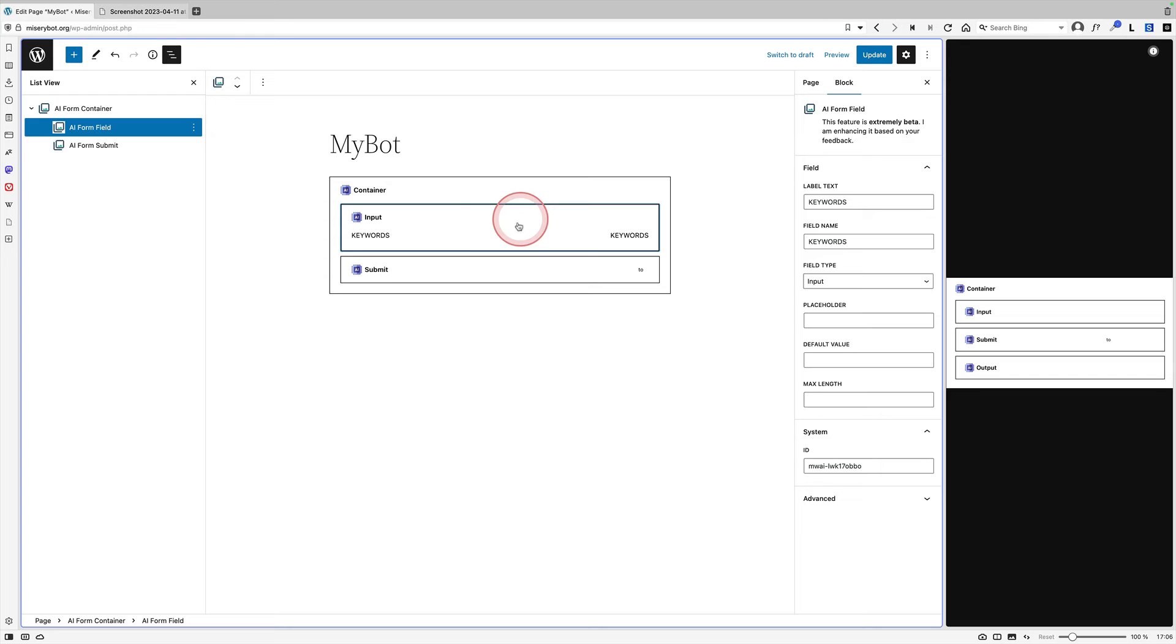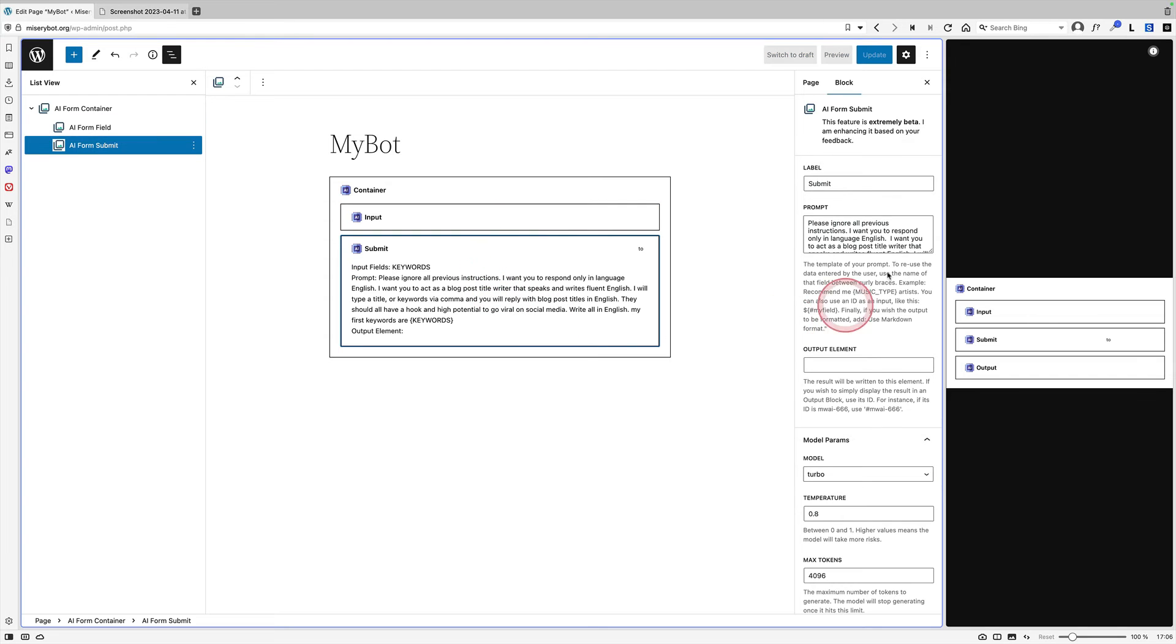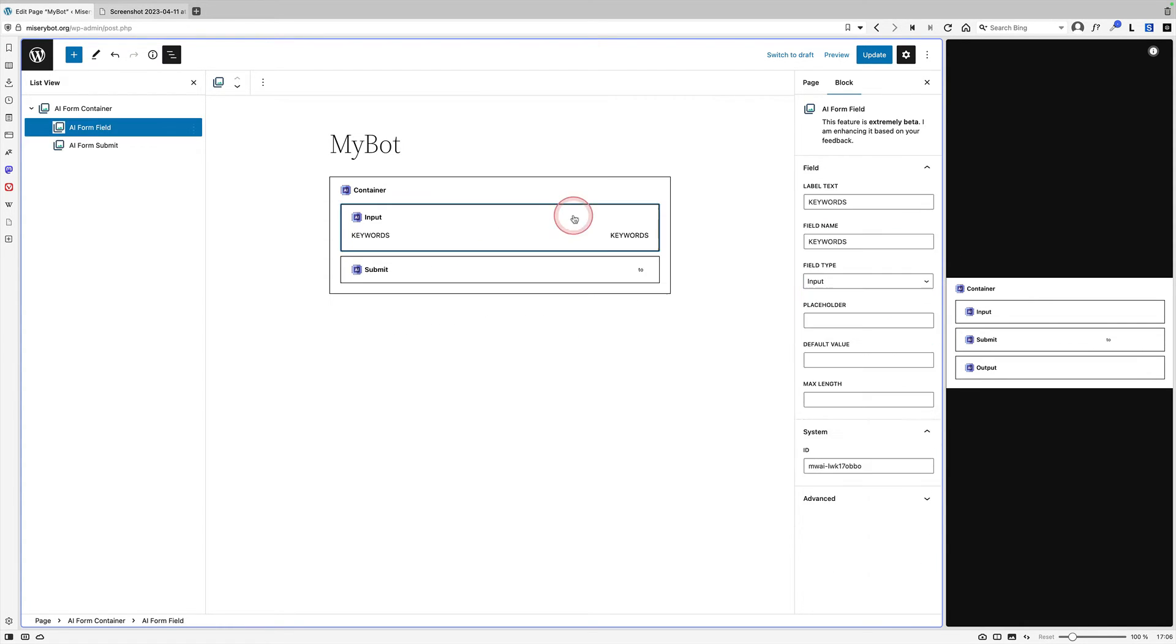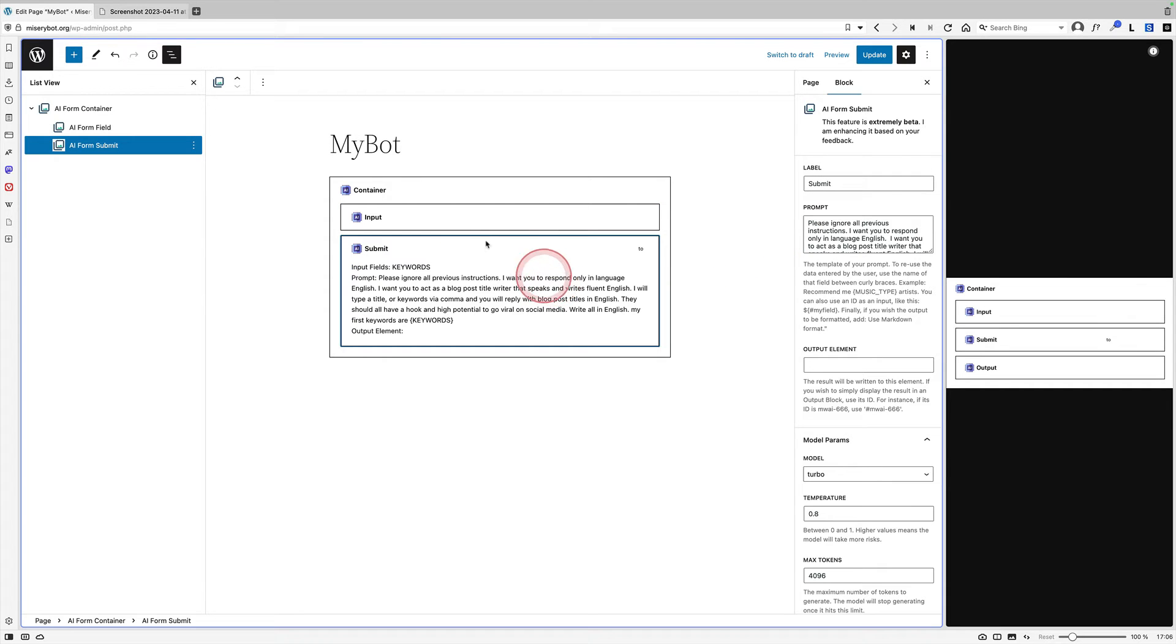It's going to take the stuff in here and it's going to apply it in the submit field here. So you have to have that being as the same as this bit here. Okay. So now we've got our input and our submit.